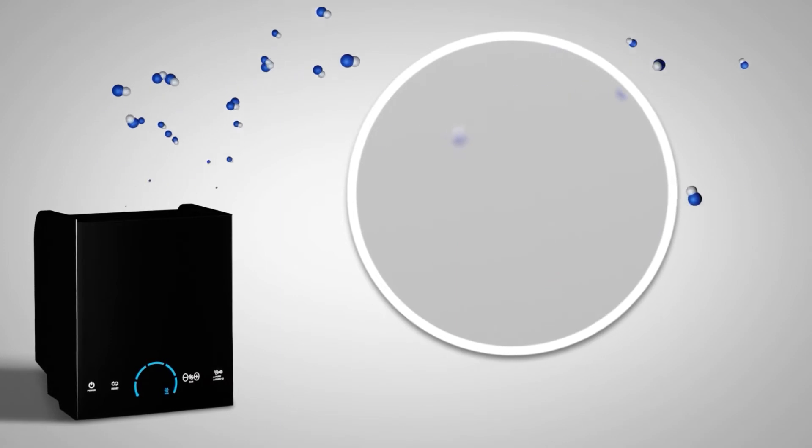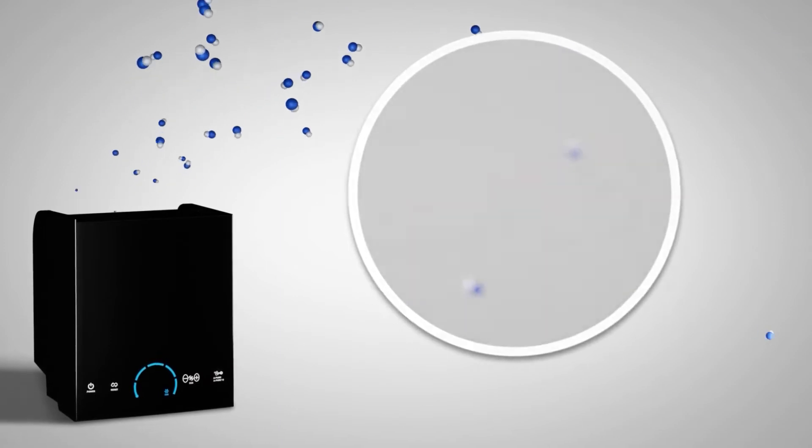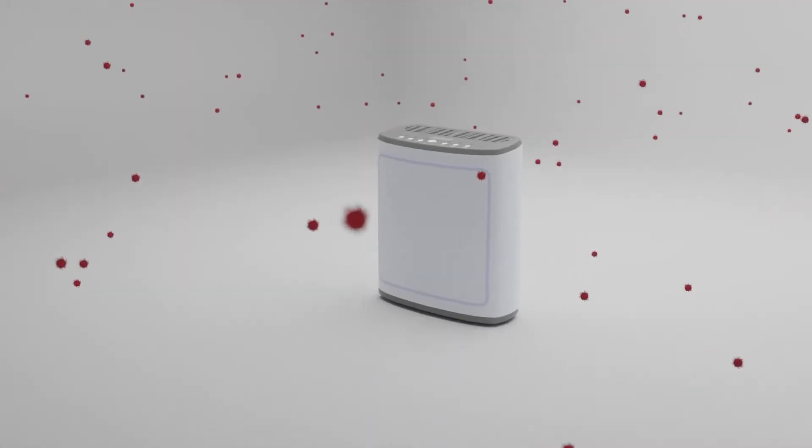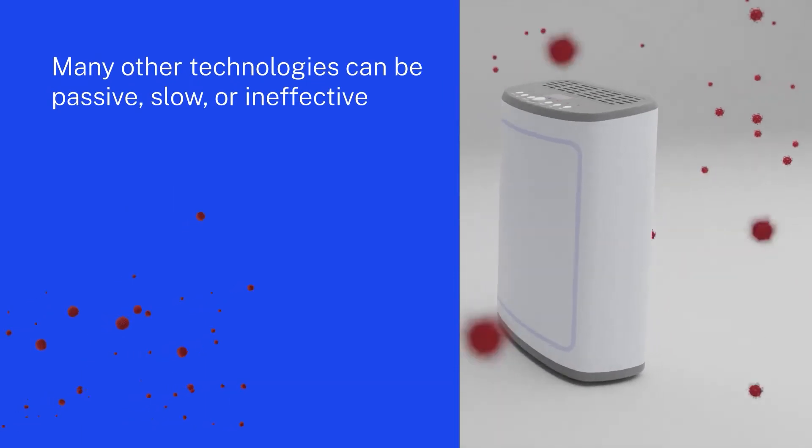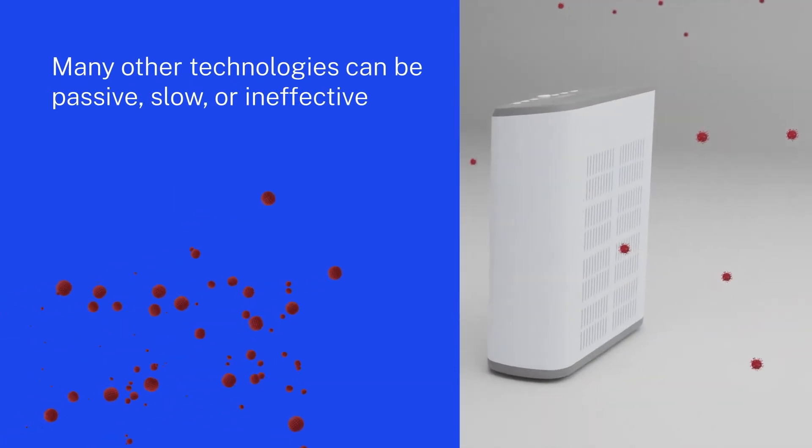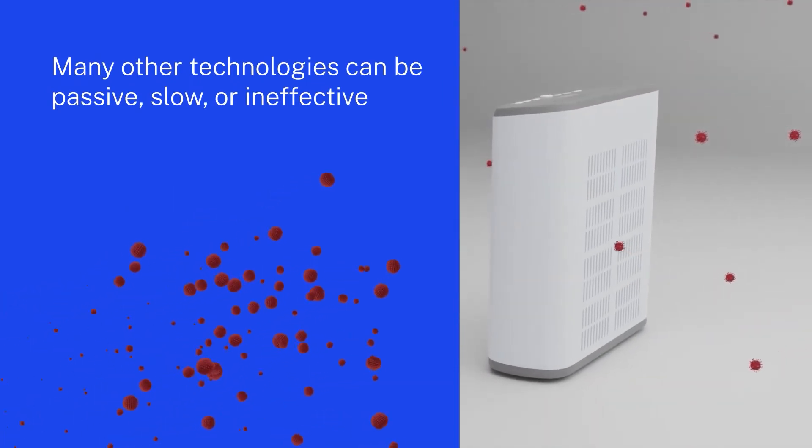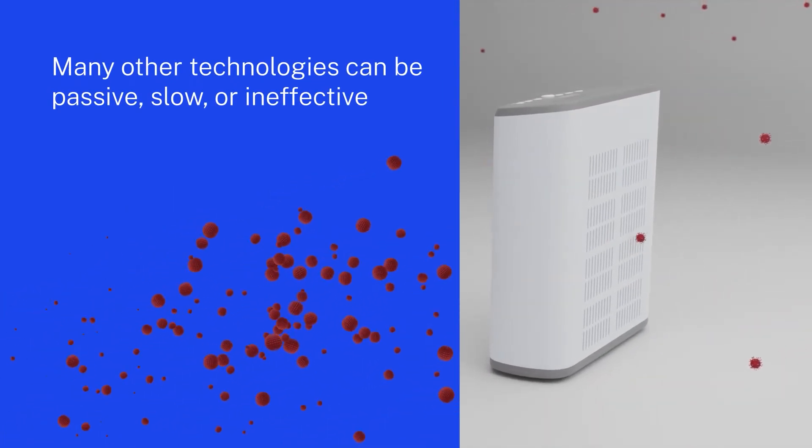ActivePure is very different from other technologies that take a passive approach and require that the pathogen be pulled into a filter, UV light, or PCO mechanism.